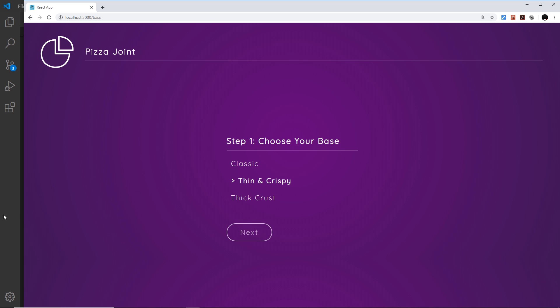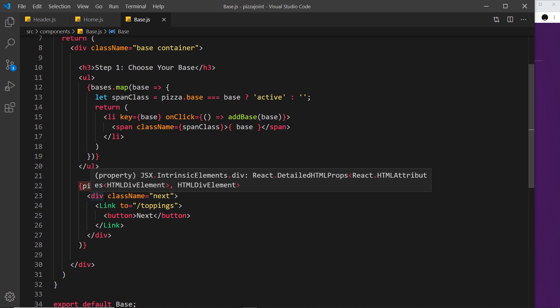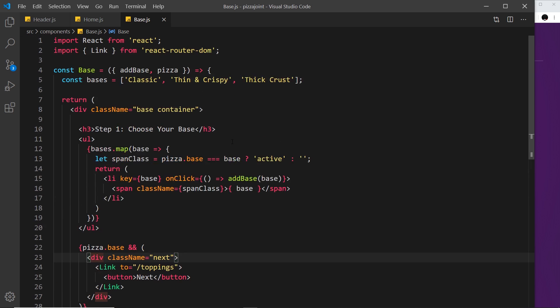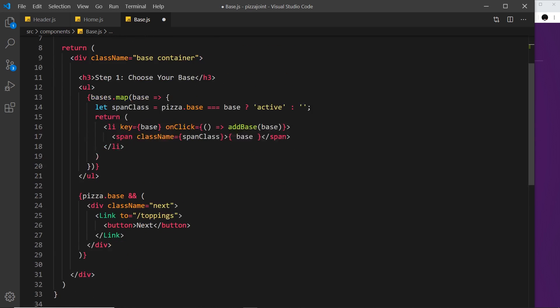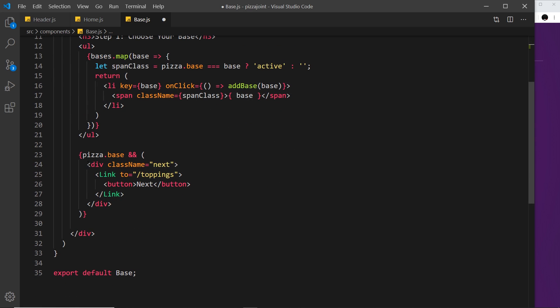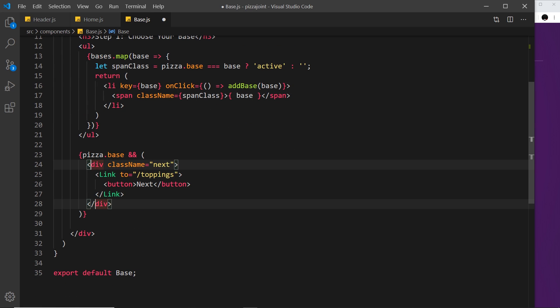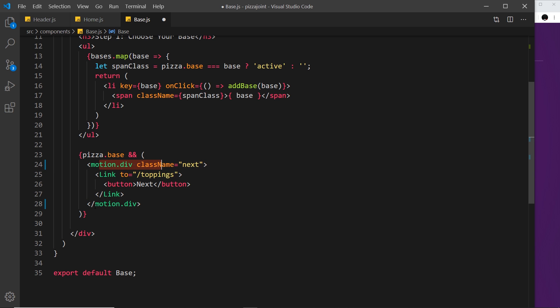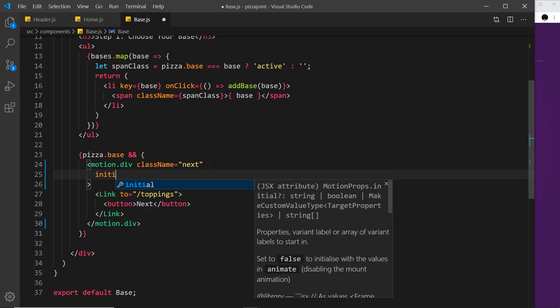I want to animate it from way over on the left to the right, so when it enters the DOM it's going to zoom over here. The first thing we need to do is import motion from Framer Motion, then make this div into a motion div at the start and the end. Then I'm going to add on an initial...